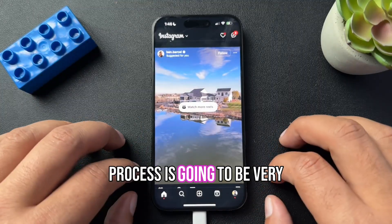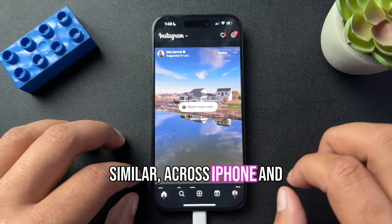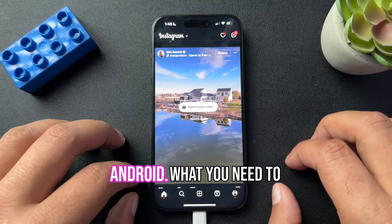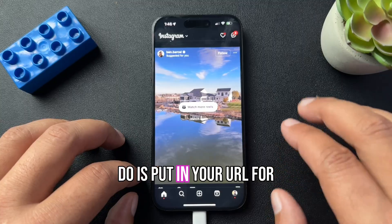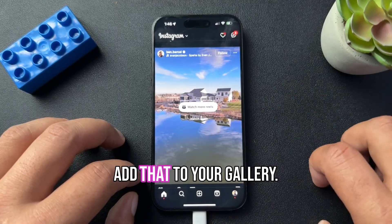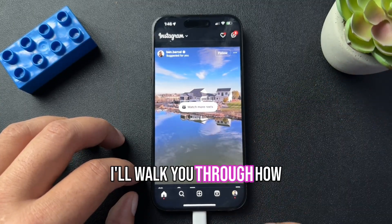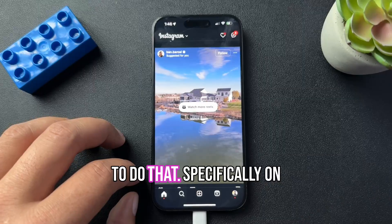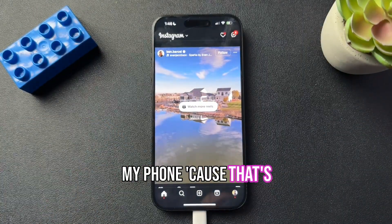The process is going to be very similar across iPhone and Android. What you need to do is put in your URL for this, download it, and then add that download to your gallery. I'll walk you through how to do that specifically on iPhone, because that's what I have.